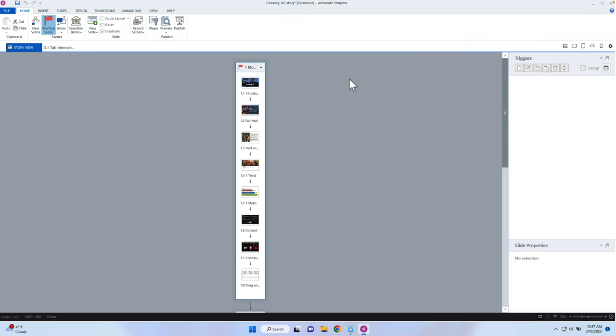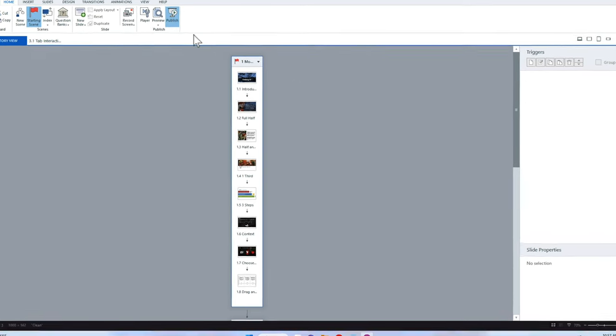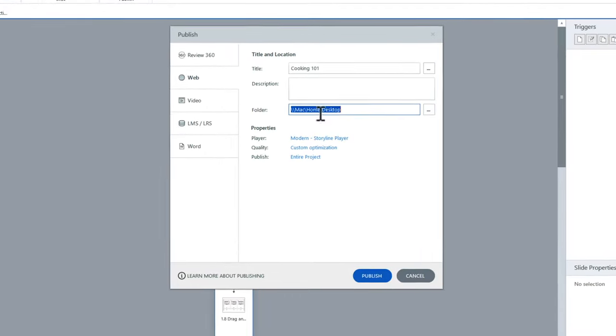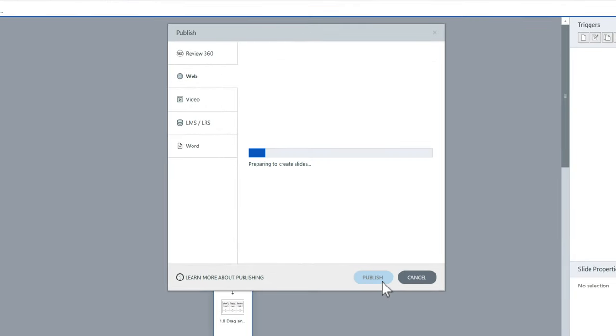The first step is to go into Articulate Storyline, take your course, and publish it just for web. We don't need any of the LMS files or that extra stuff — basically, if you publish it to an LMS, it's going to try to connect to SCORM and it's going to throw an error. So we want to keep it as clean as possible. I'm going to go ahead and just publish this to my desktop and click publish.